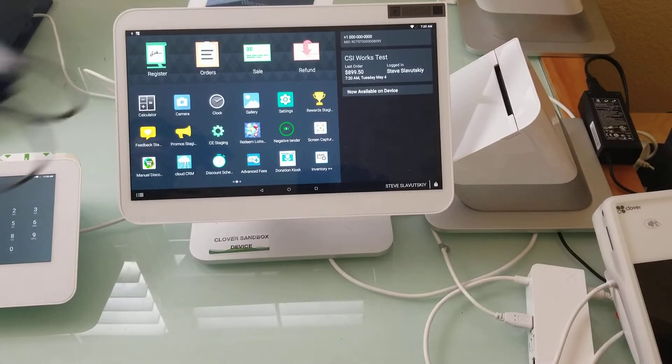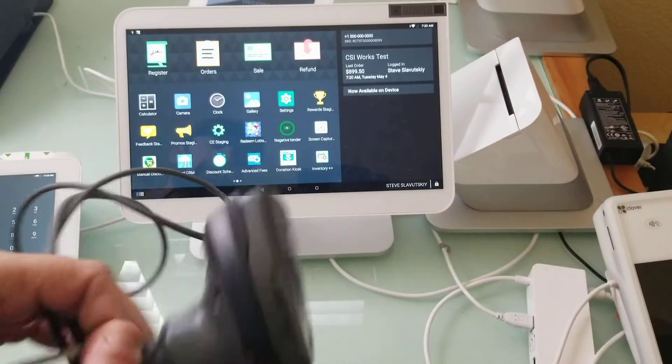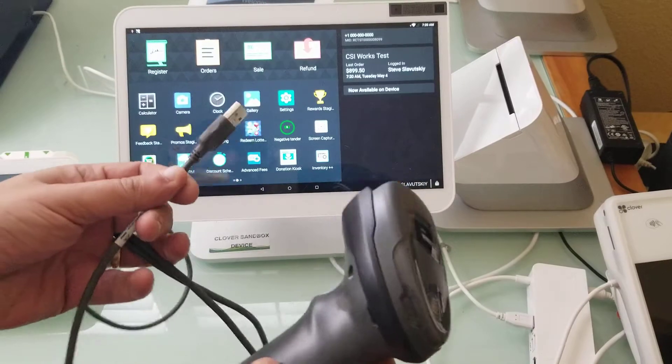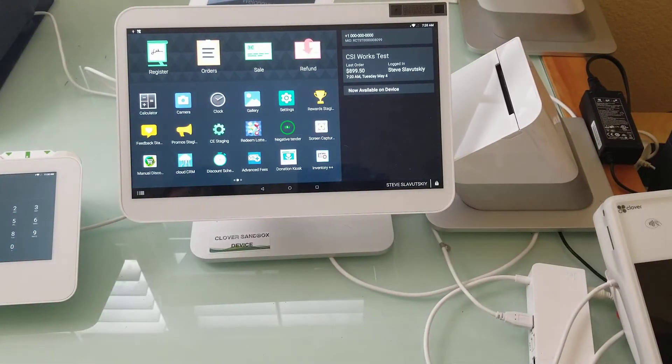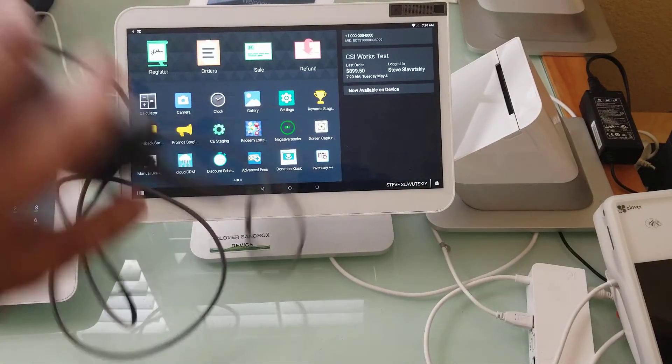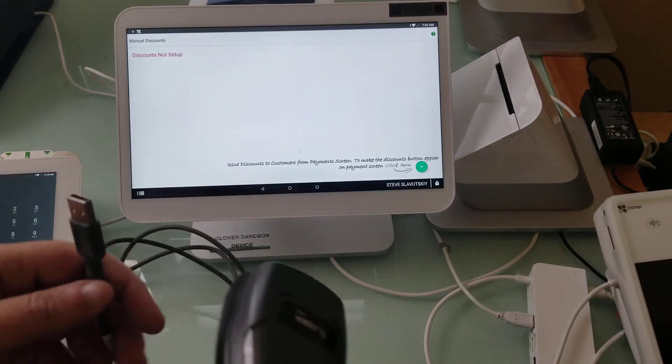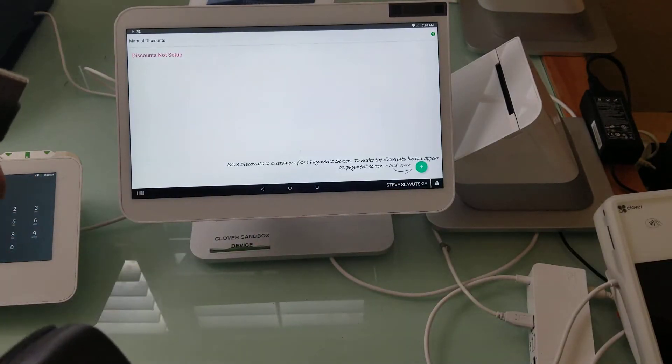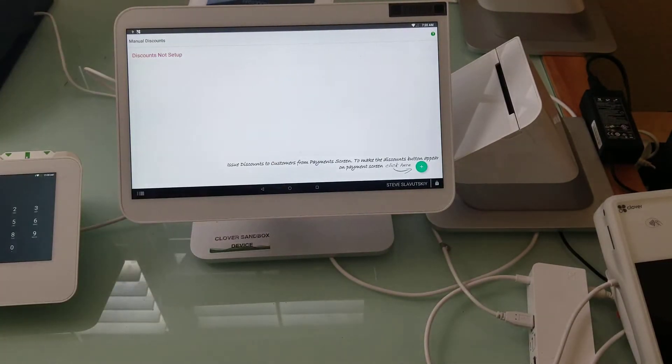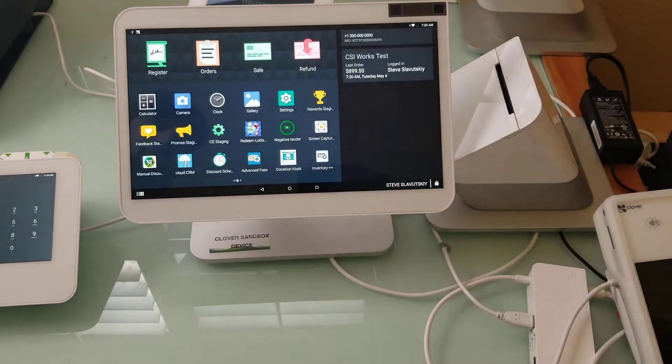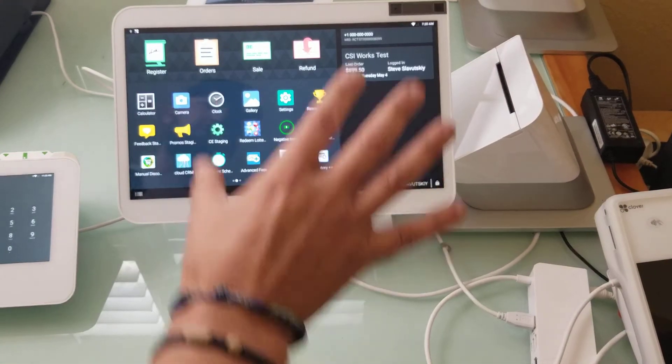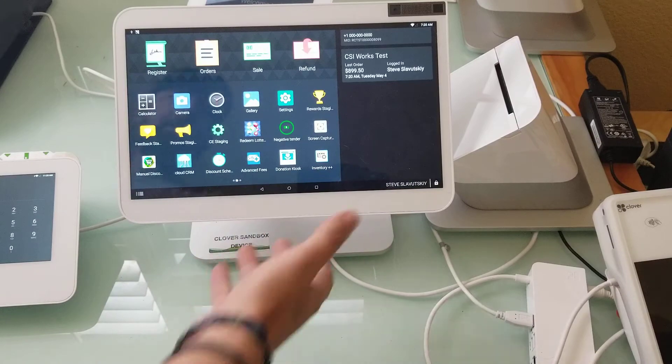In this video I'm going to demonstrate how to connect a barcode scanner to different Clover devices. This barcode scanner was purchased from Clover. It is specifically made for Clover and it is really easy to connect. What I have set up here is...